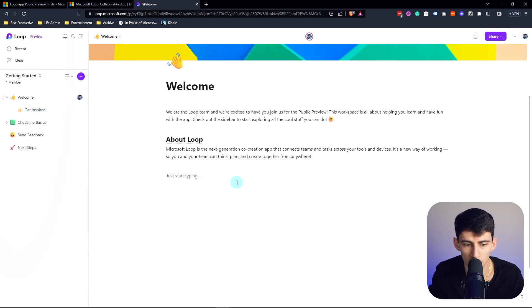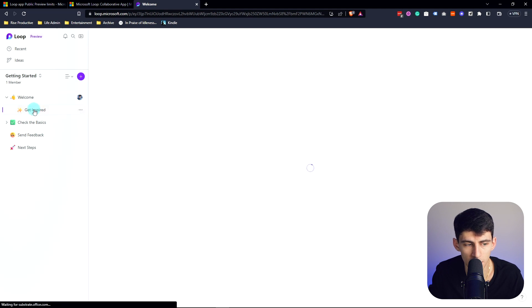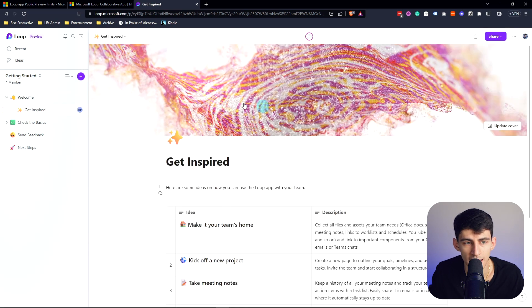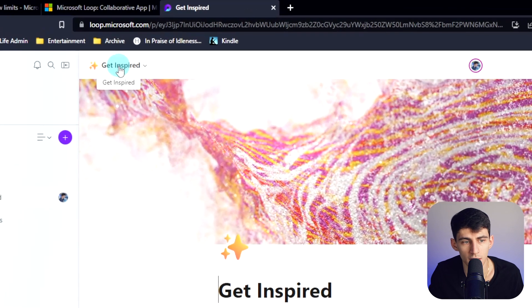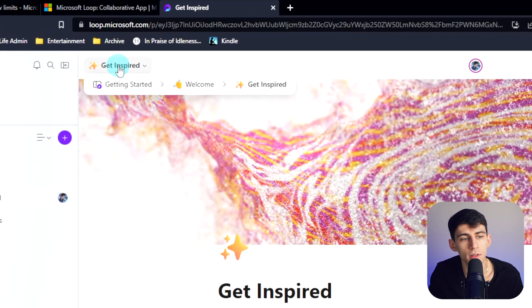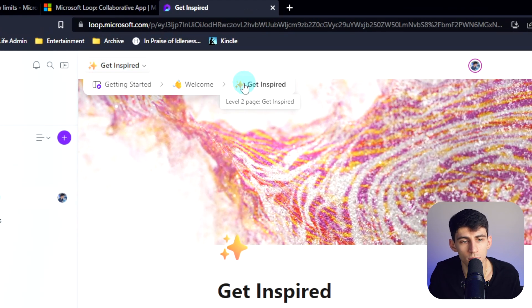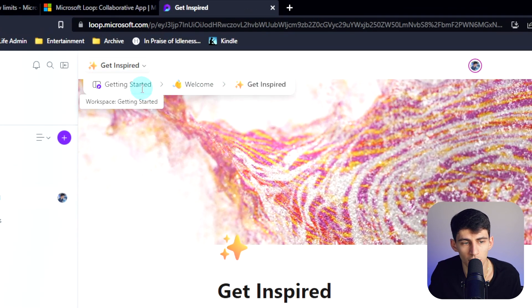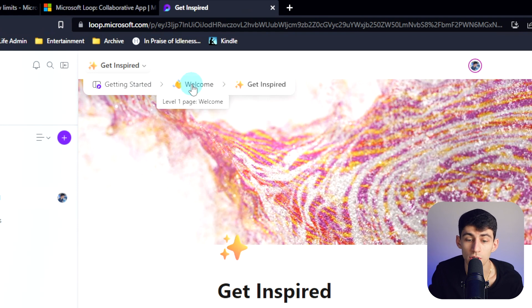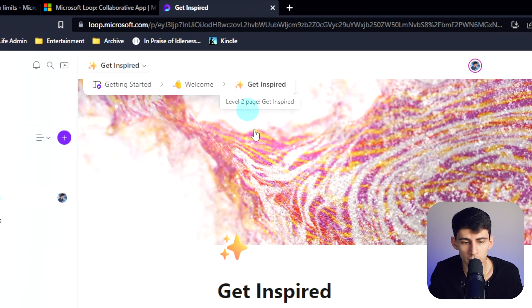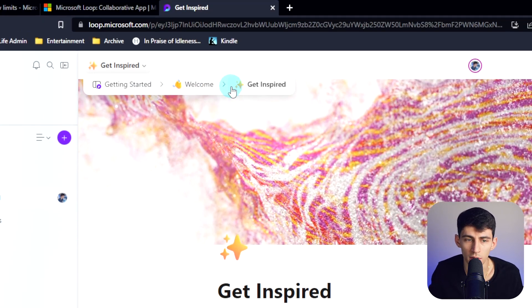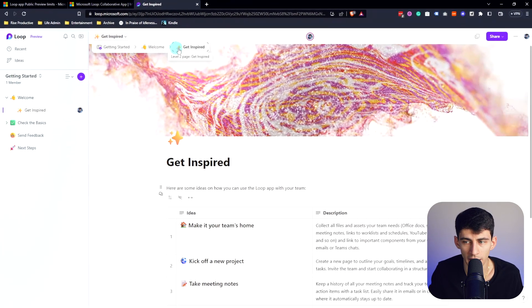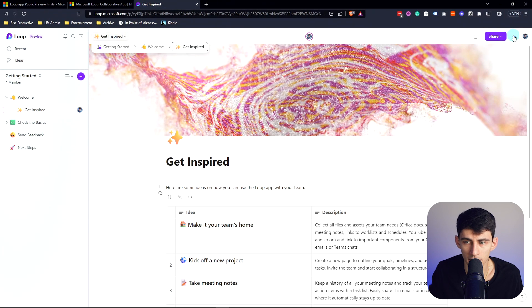I'm wondering if I take this page and drop it in there. If I drop Get Inspired in there, it doesn't seem to show up anywhere on this page, but what it does do is in this format on the top left it gives you the option to move through these just like the breadcrumbs would in a Notion workspace.